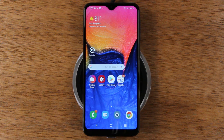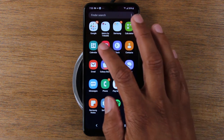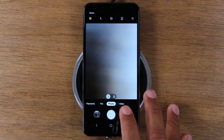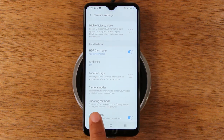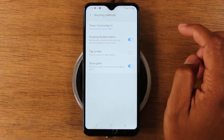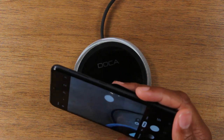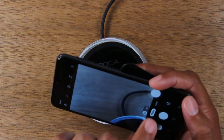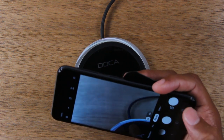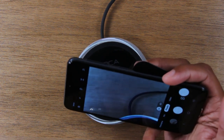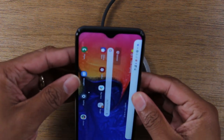Our next tip makes it easier to take pictures, especially with one hand. Launch the camera, then go to settings and down to shooting methods, and turn on floating shutter button. Now you have a floating shutter button you can place wherever is most convenient — if it's hard to reach the bottom of the screen, just move it up top and take pictures easily from there. It's a cool camera feature that's used pretty frequently.